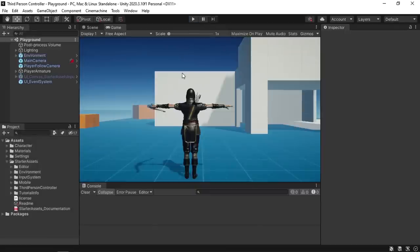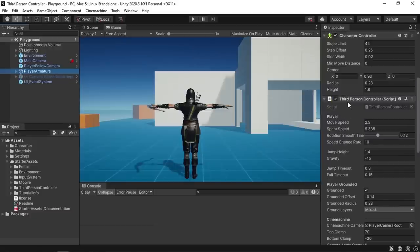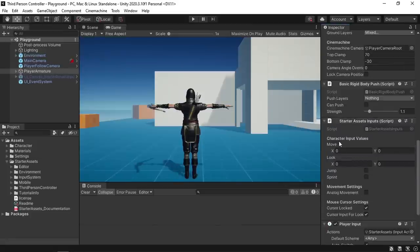To do that we need to understand how this project is made. Basically we have the player armature — this is the main character — and it has an animator, a character controller to control the character. Then we have two scripts: the third person controller which manages the player movement, jumping and so on, and we have a few parameters like the speed of the player that we can change. Then we have a second important script which is the starter assets inputs, so they created a separate script to handle the inputs.